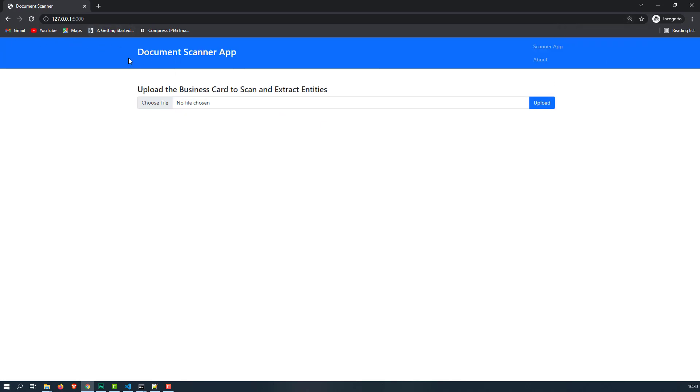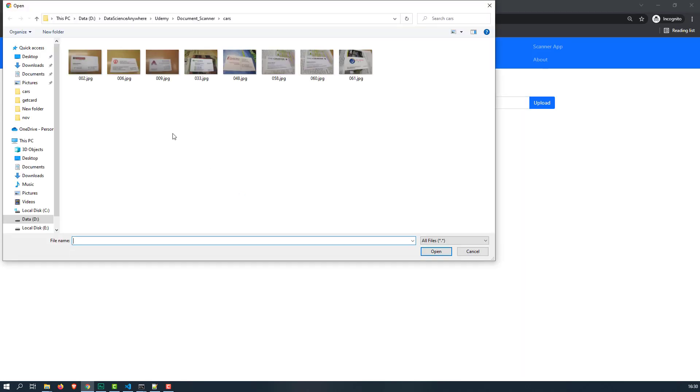What you can notice is that we have the navigation bar and we have the document scanning, and also we have the upload button option available here. You can click on this choose file and you can choose whatever file you want.